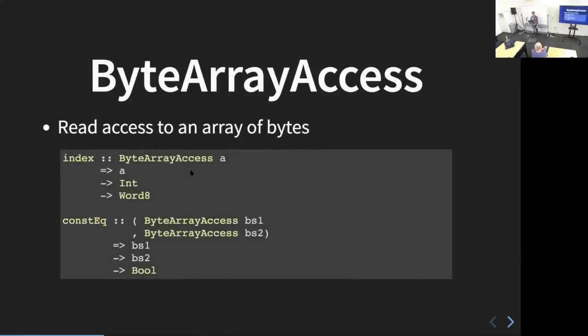The first type class is ByteArrayAccess, which provides read access to an array of bytes. For example, you can use the index function — pass in an integer and get out the byte at that position. You'll see these same functions with something like byte string; this is just a type class version. Also, `constEq` does a constant-time equality comparison between two ByteArrayAccesses, meaning it will never shortcut — it always uses an equal amount of time when comparing, which helps prevent timing attacks by attackers.